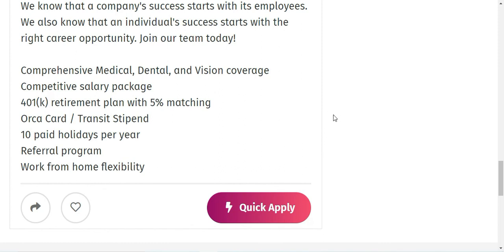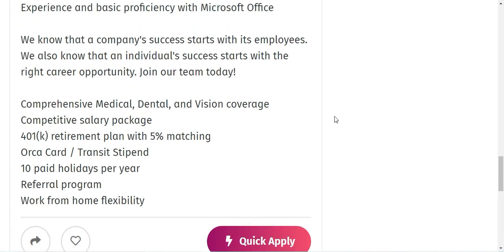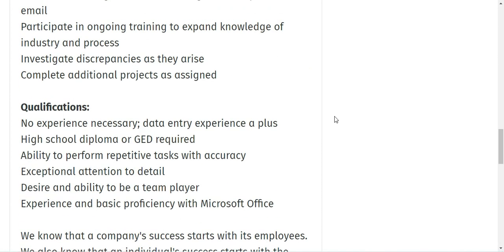So just go ahead and apply for the job opening, I will share it with you guys in the description below. I hope you like this video and I will see you in another video with some of the best job openings for you guys. Thank you so much.